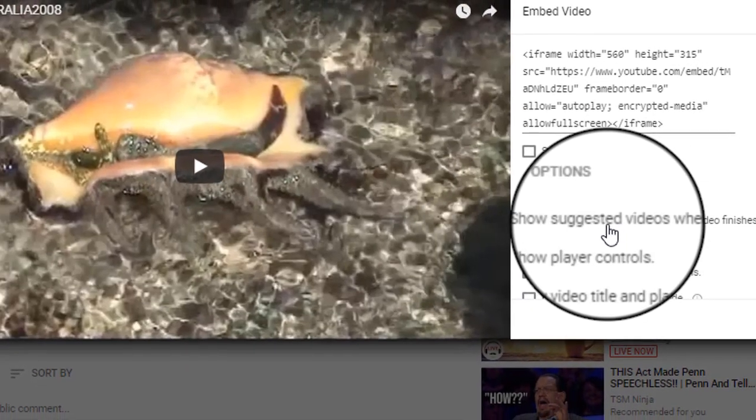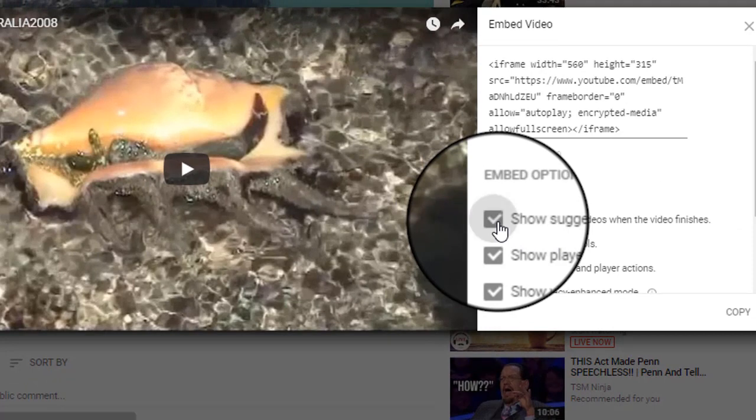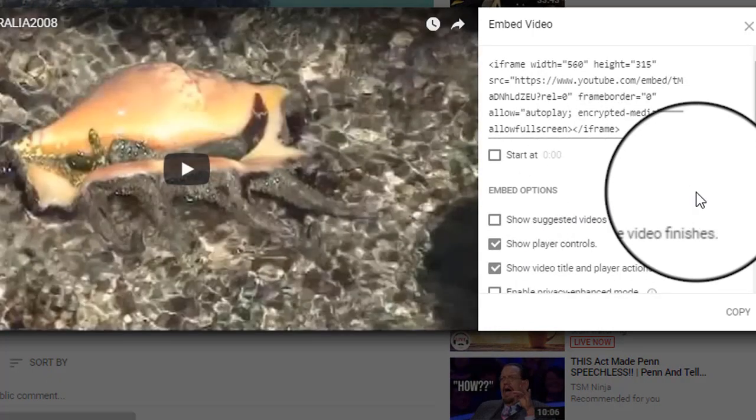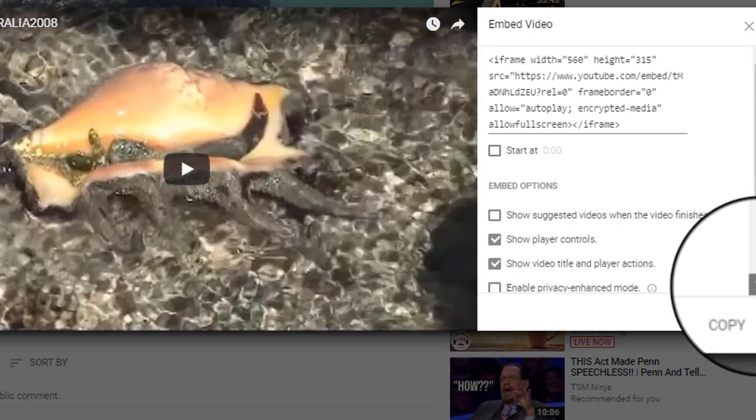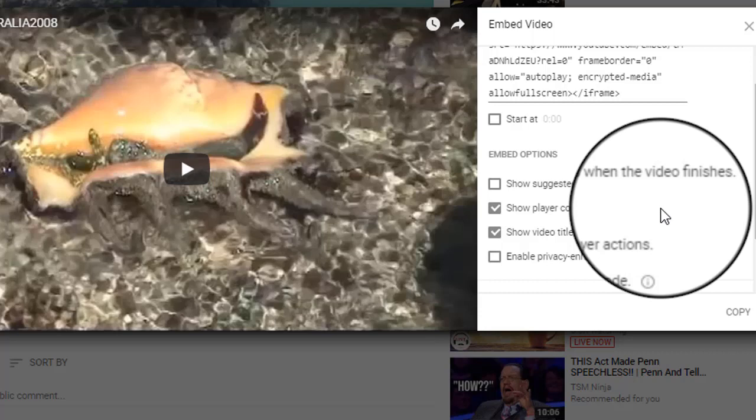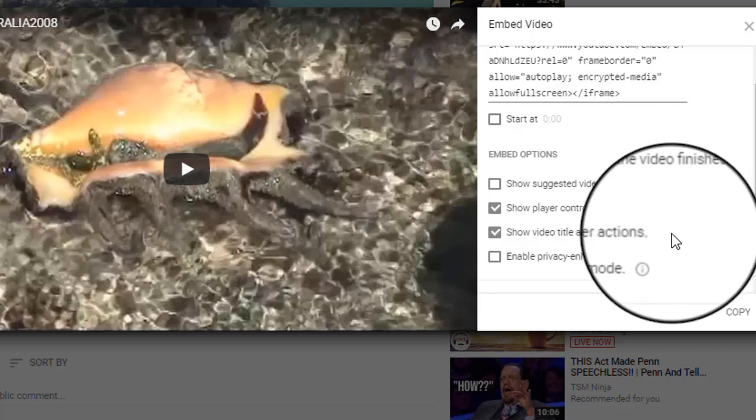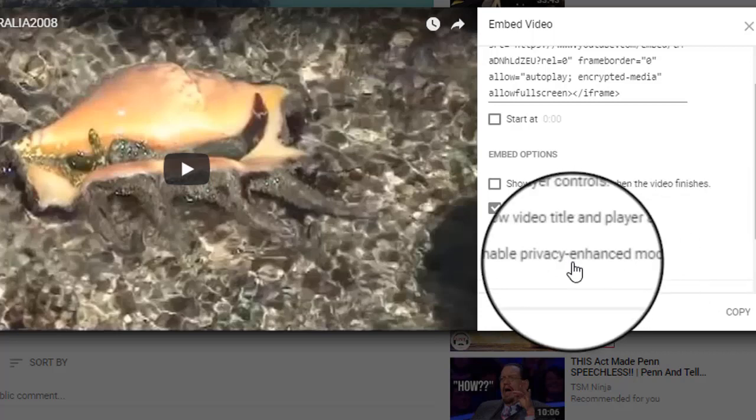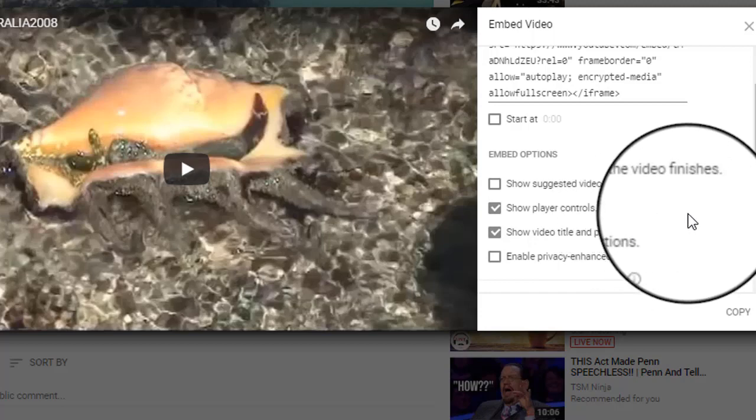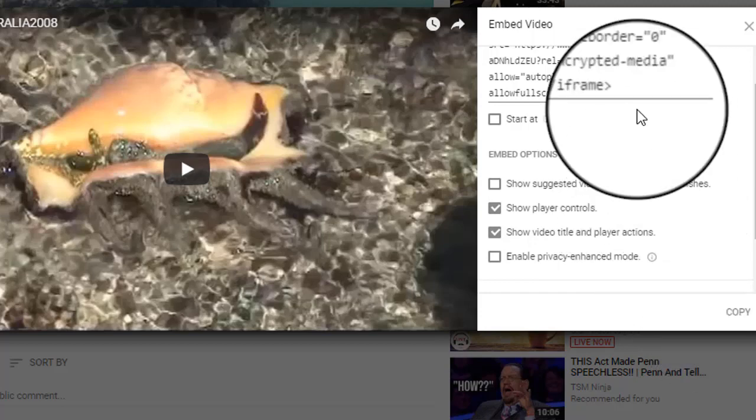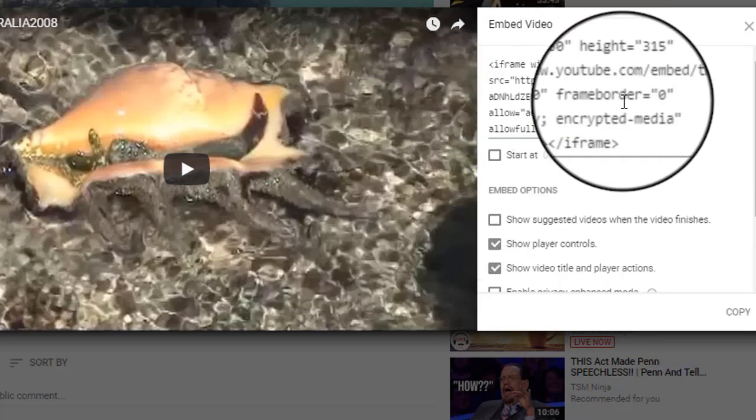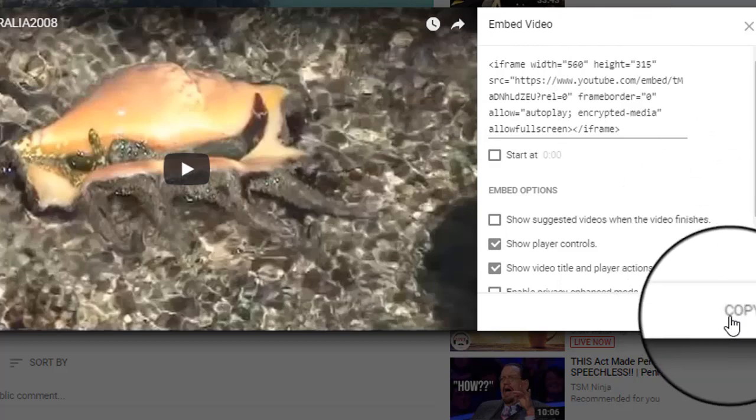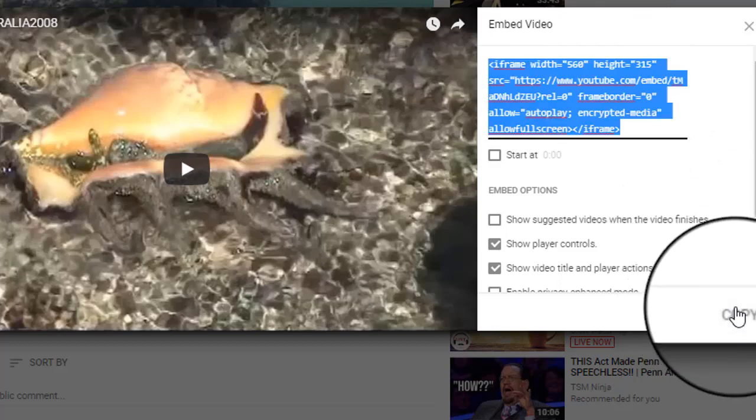And then here are the options. I am going to turn off show suggested videos when the video finishes. Yes, I do want player controls and the video title. And I don't want enhanced mode. So that code is now up here. And if I just click on copy it gets it all.